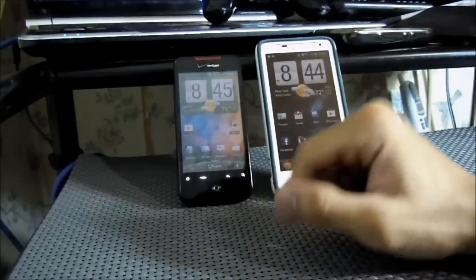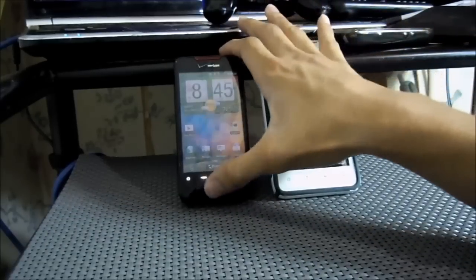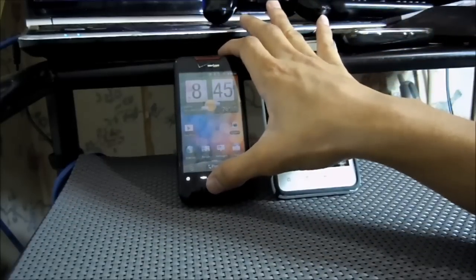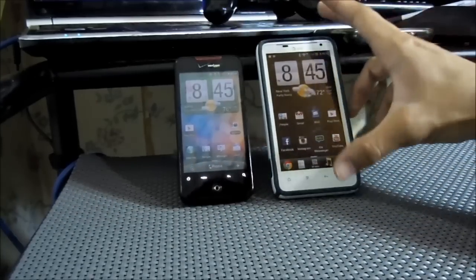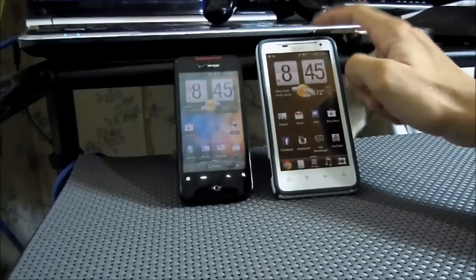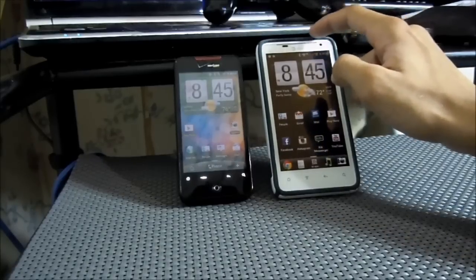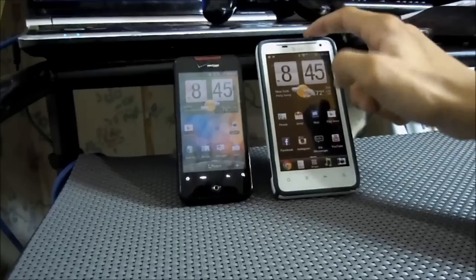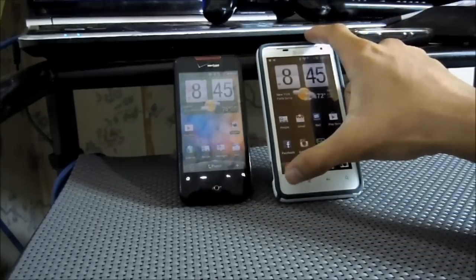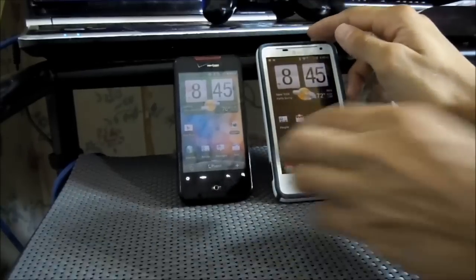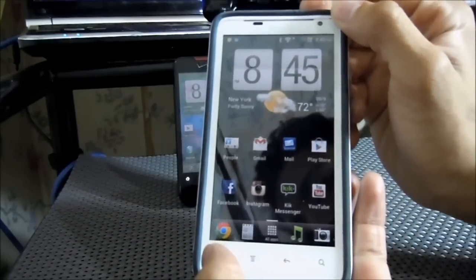On iPhone you normally press the power button and the middle button. You basically do the same procedure on Android, but you have to first hold the power button for about less than a second, and then quickly press the home button, and then it will take a screenshot.